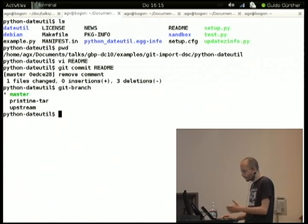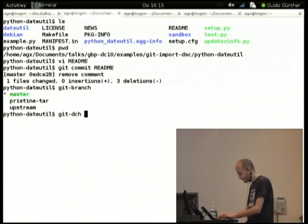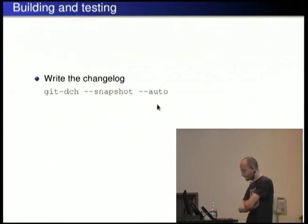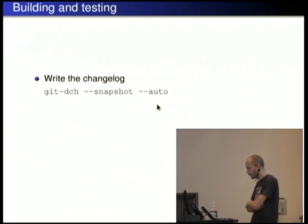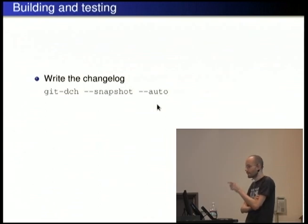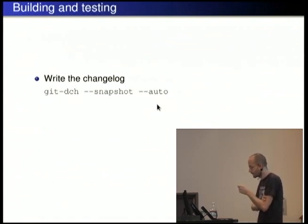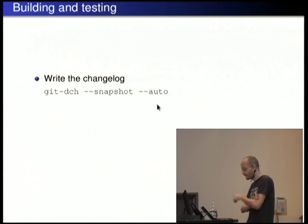Since you already have to write a commit message when you commit to version control, there's not really a point in maintaining the Debian changelog separately. You can use `git-dch`, another tool from git-build-package, to generate the changelog for you. With the `--auto` option it looks at the changelog, finds the version number on top, locates the same version in the VCS, and adds all the commits it finds there to the changelog.